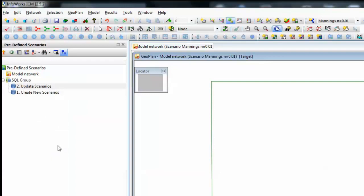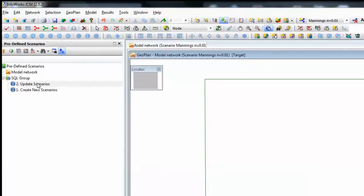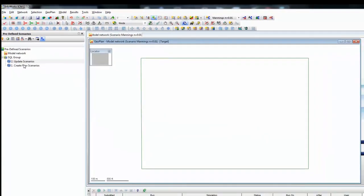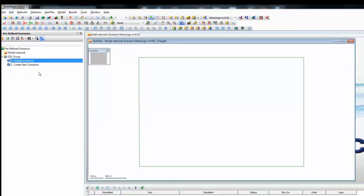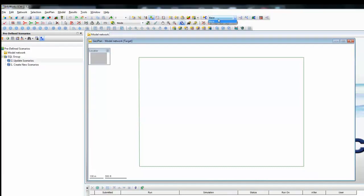That was just a very quick tutorial to show how we can create scenarios and change values using SQLs to essentially automate the process. One very final clever trick: if I undo all of my changes and wind everything back to remove everything that I've done, going right back to the very beginning so there is just a base network and nothing else.